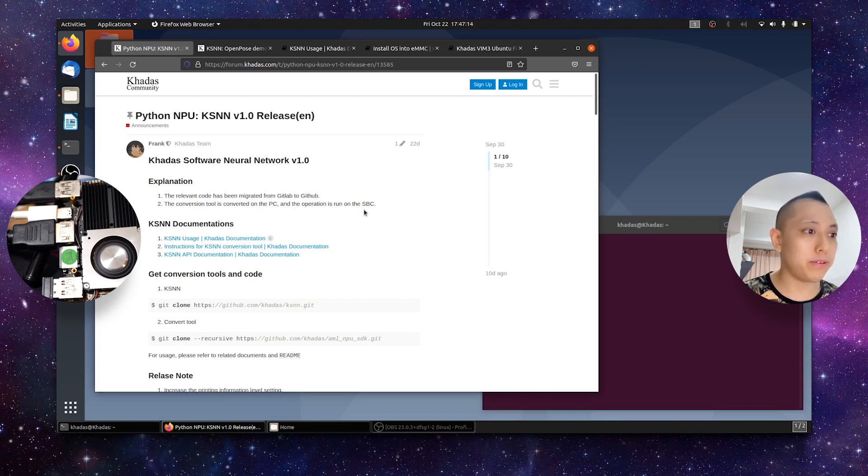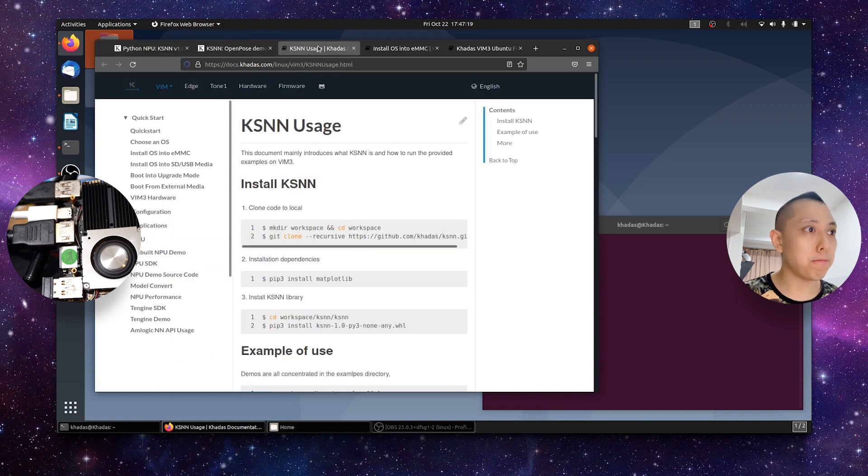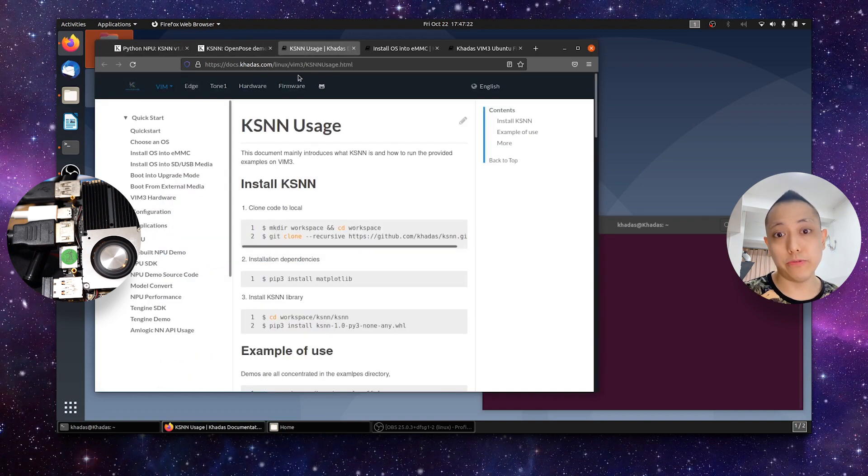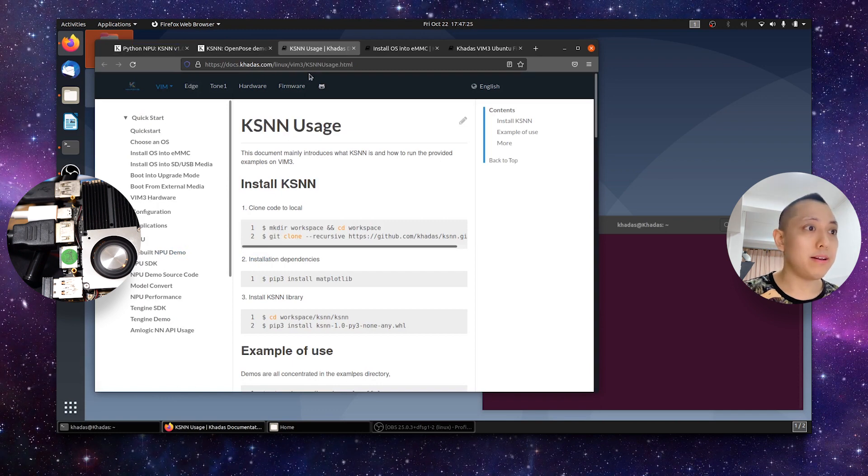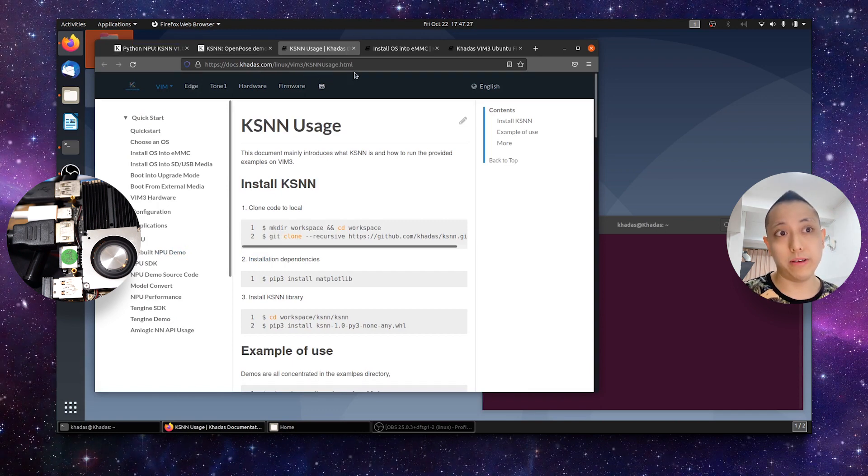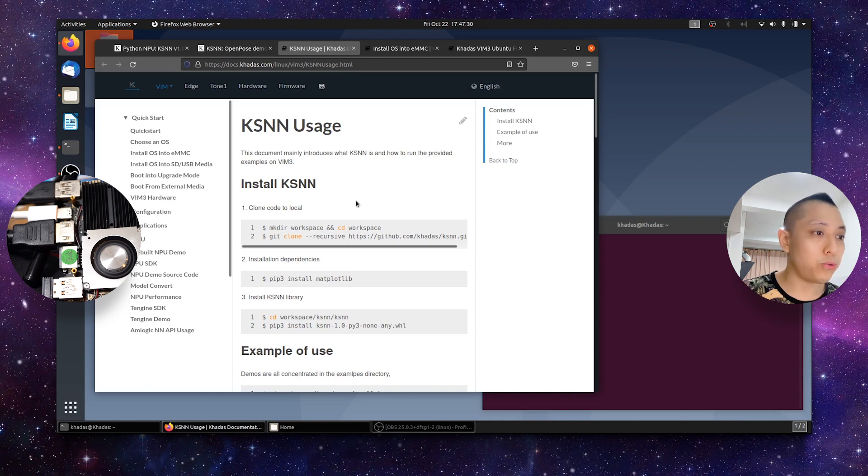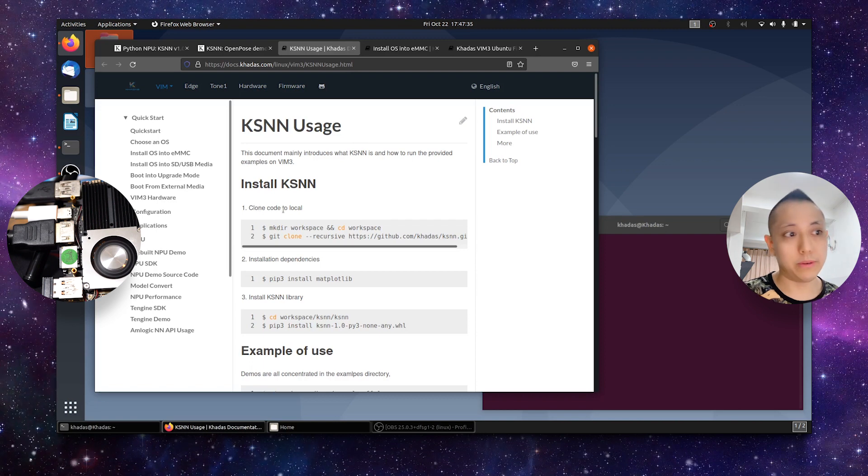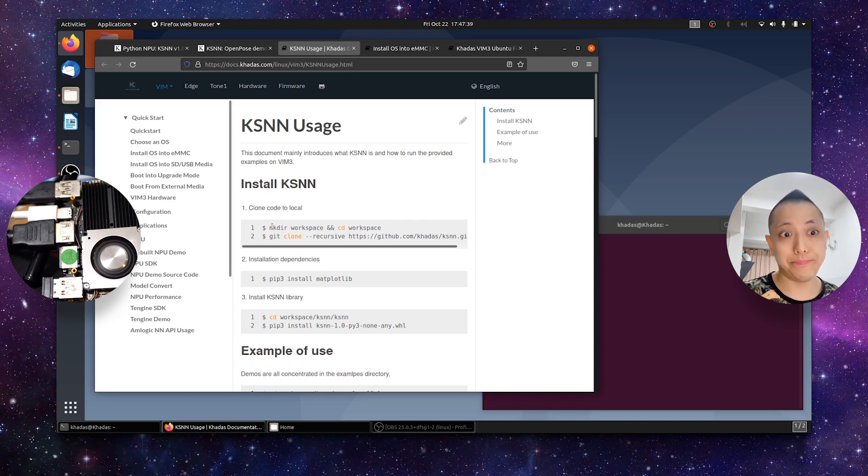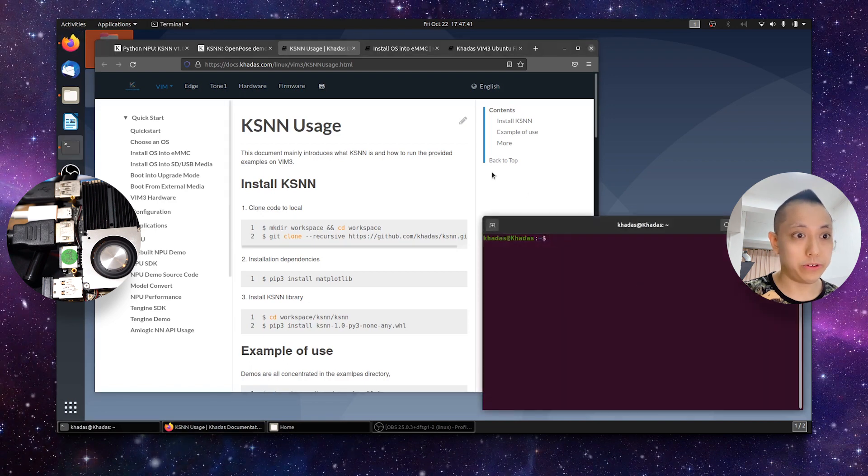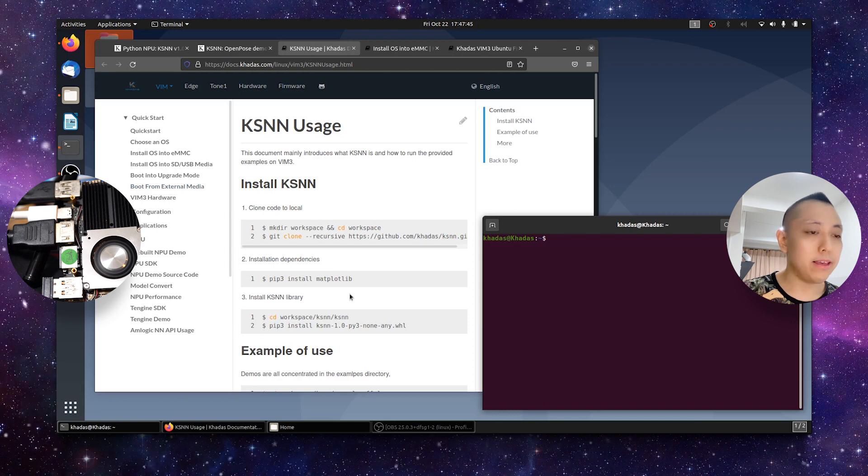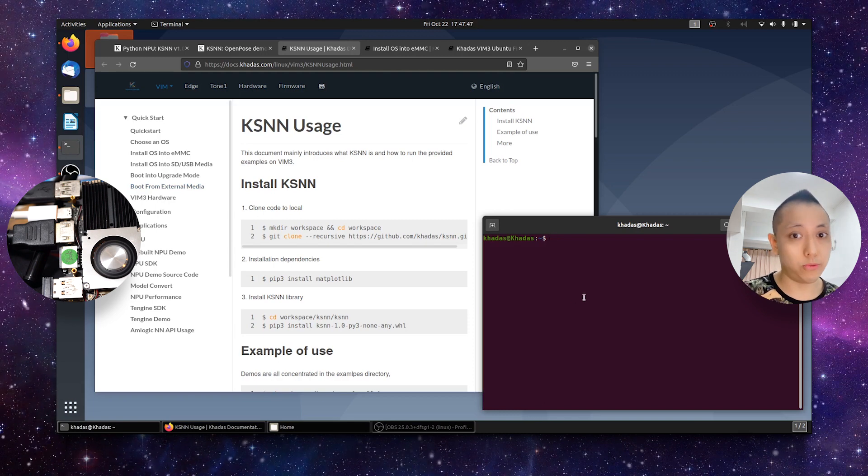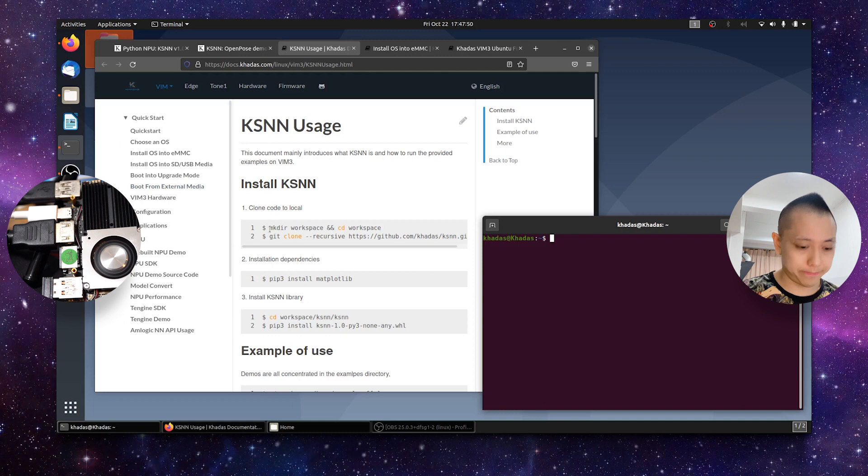So to begin the installation process, just click the first link over here, ksnnusage, which will take you to docs.catus.com/Linux/VIM3, in this case I am using a VIM3, /ksnnusage.html. So first things first, step one, install ksnn, and we're going to clone the code from GitHub into your SBC. Open a terminal window over here. I have opened a terminal window from this button, terminal. Make sure you're in the home directory, which is most convenient, and just copy the first command.